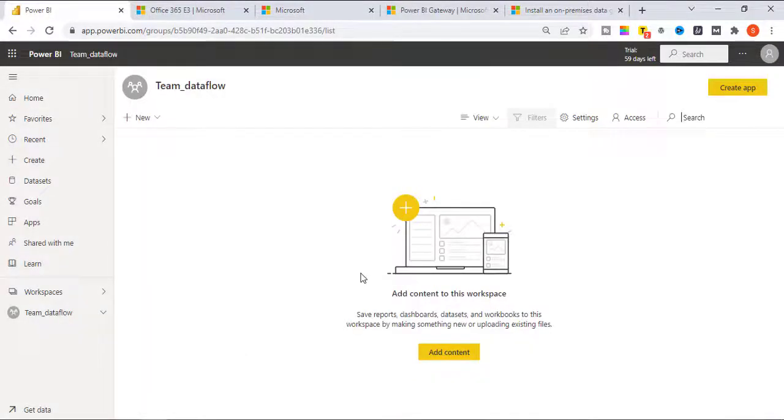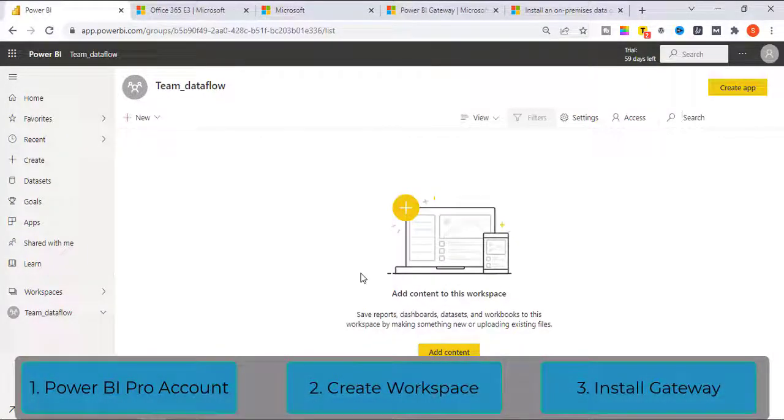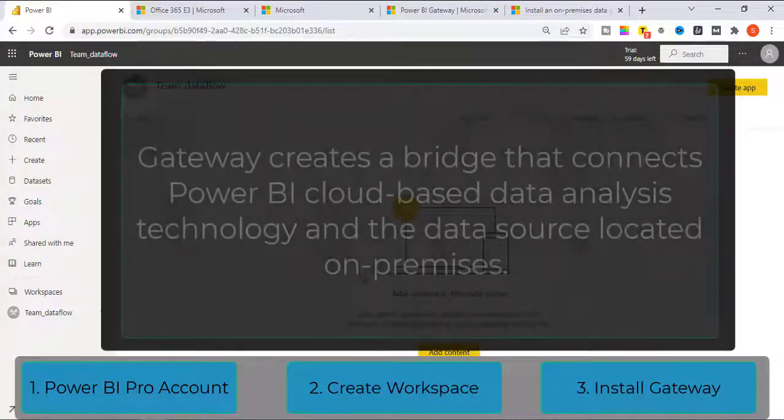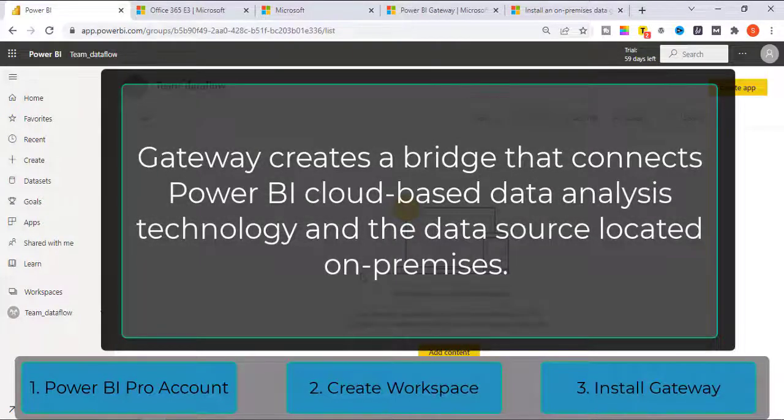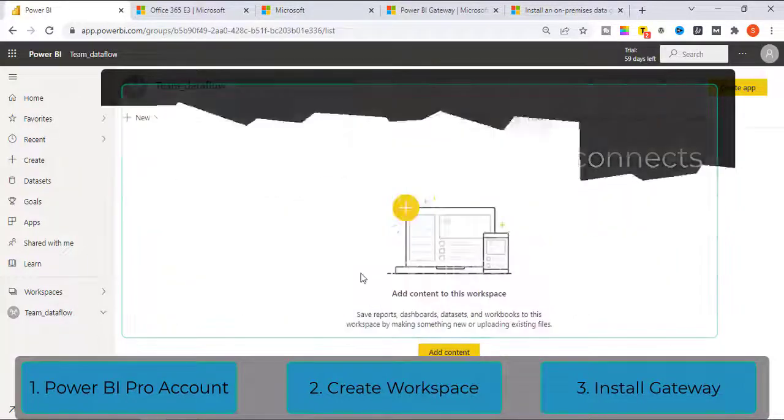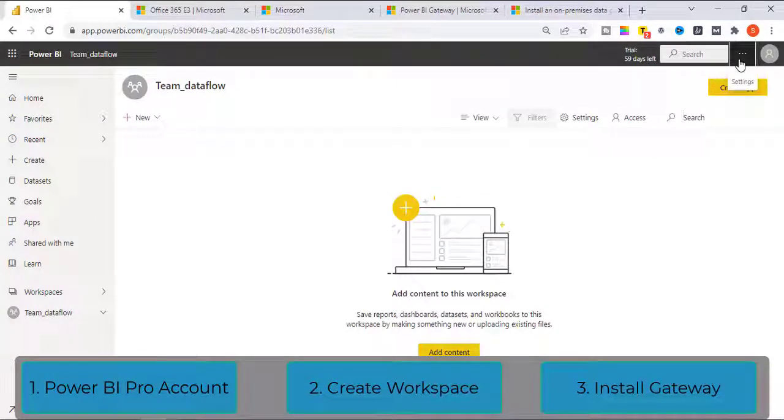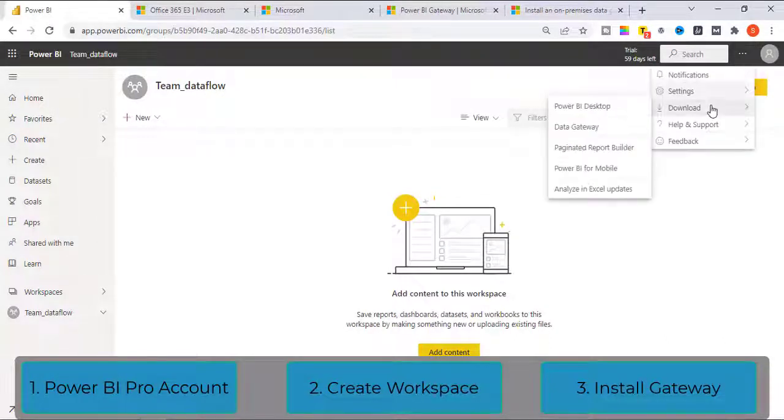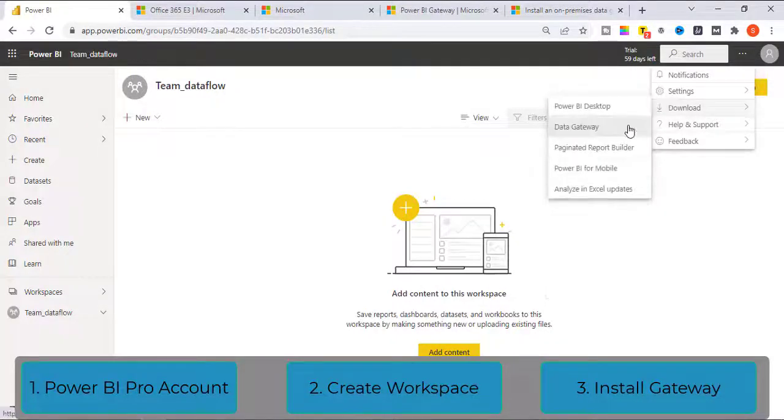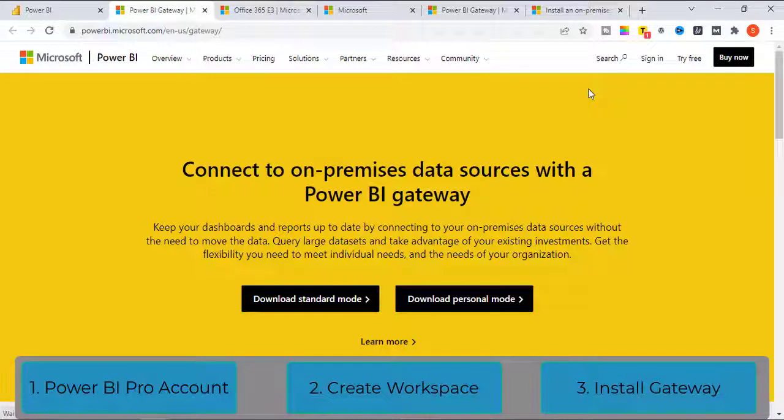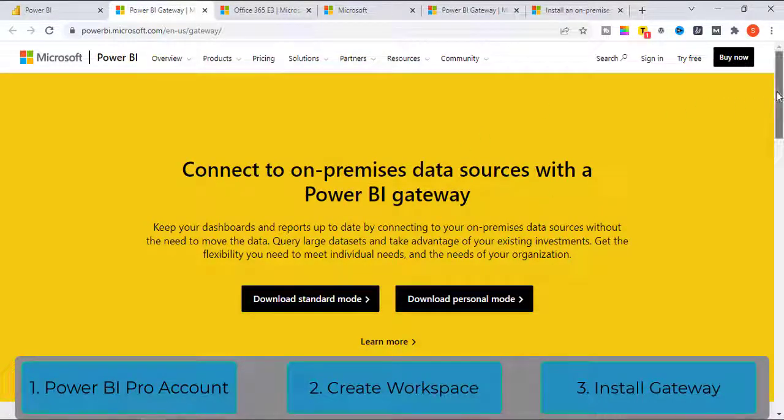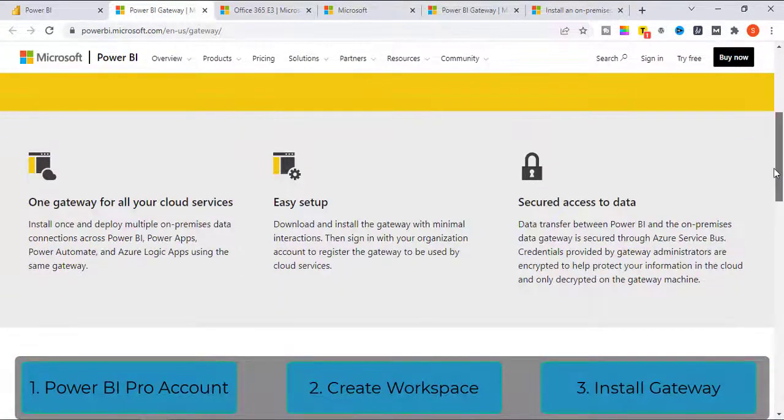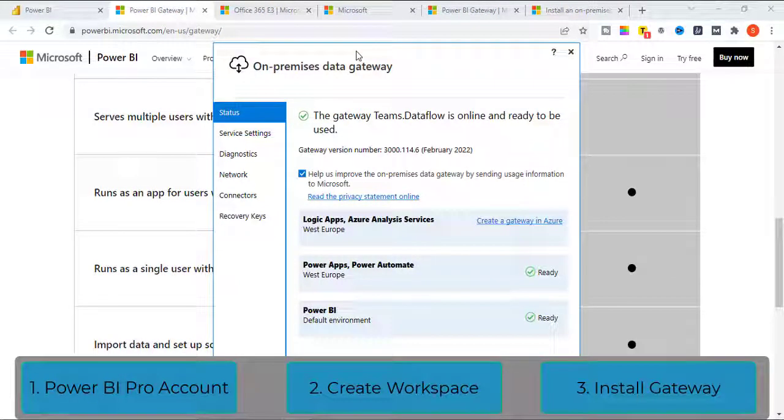Your Workspace is created for you. Last and the third step is to install Gateway. Gateway creates a bridge that connects your Power BI cloud-based data analysis technology and the data sources located on your premises. To download Gateway, click on the ellipsis button on the top right of your Power BI service account. Download and click on Data Gateway. You will be navigated to a link. From this link, you need to download Standard Mode Gateway. You can also read the difference between Standard Mode and Personal Mode by scroll down on the same link. Once you download and set up the Gateway, you will have this screen showing that your Gateway is online and ready to use.